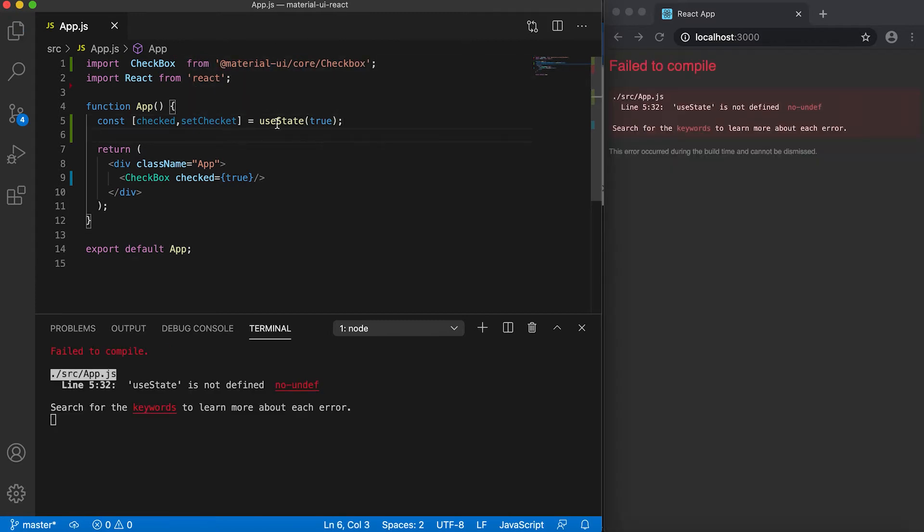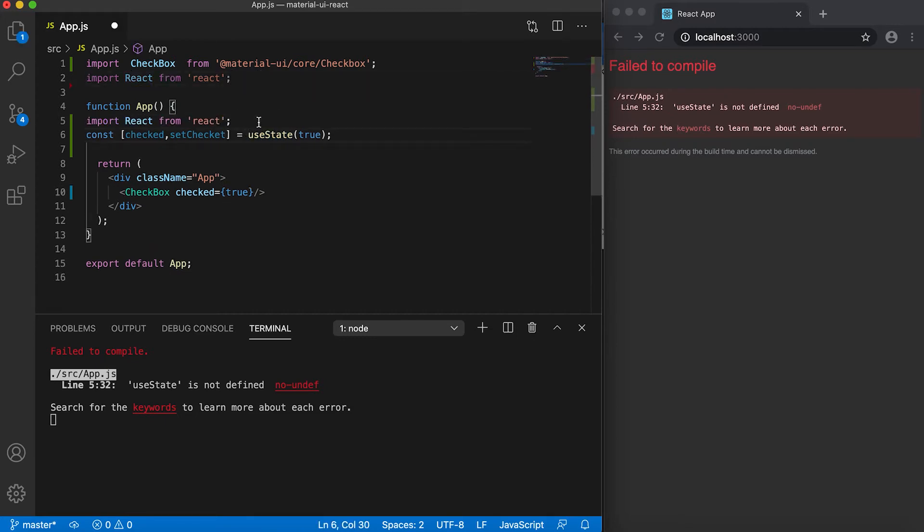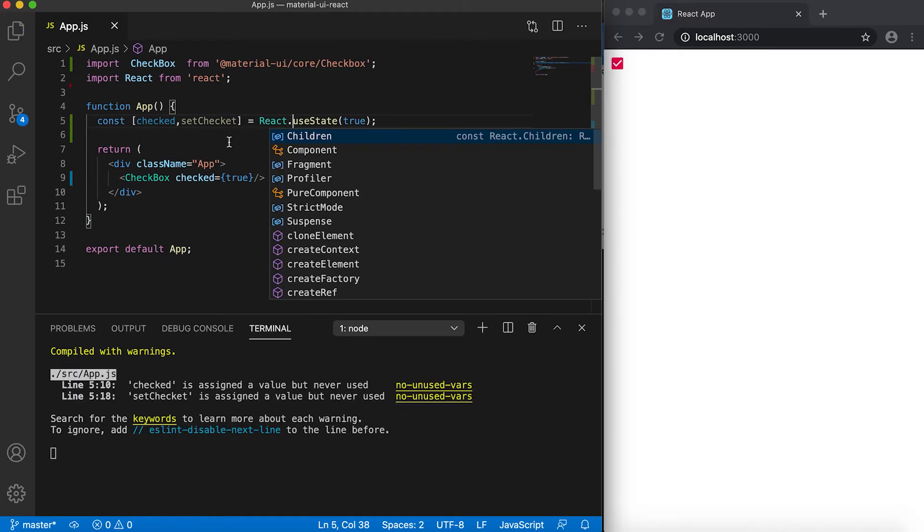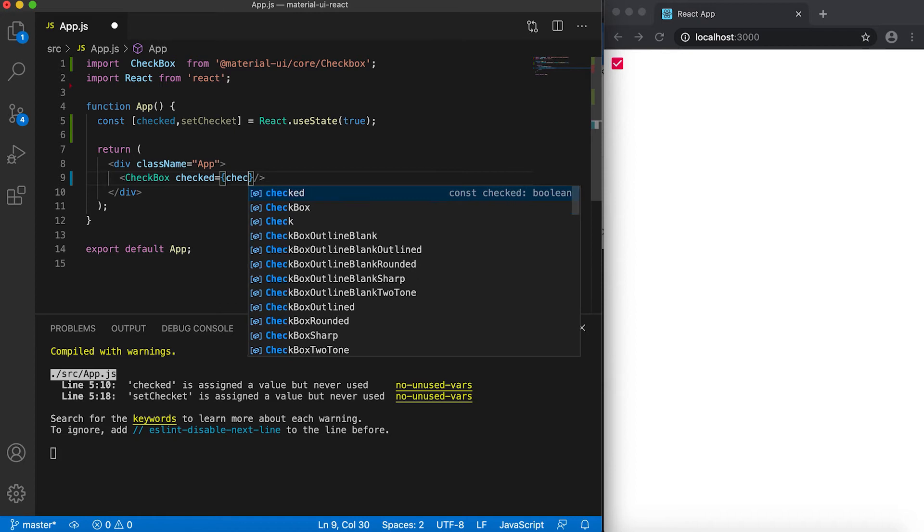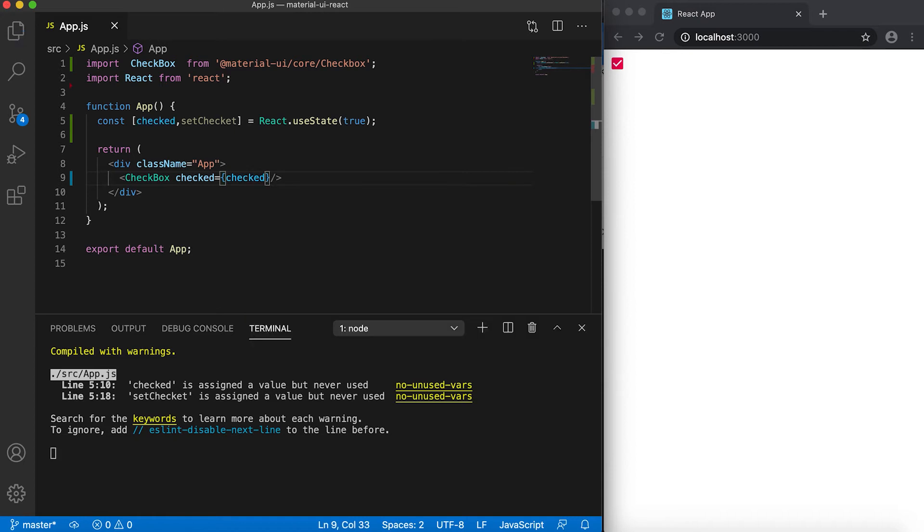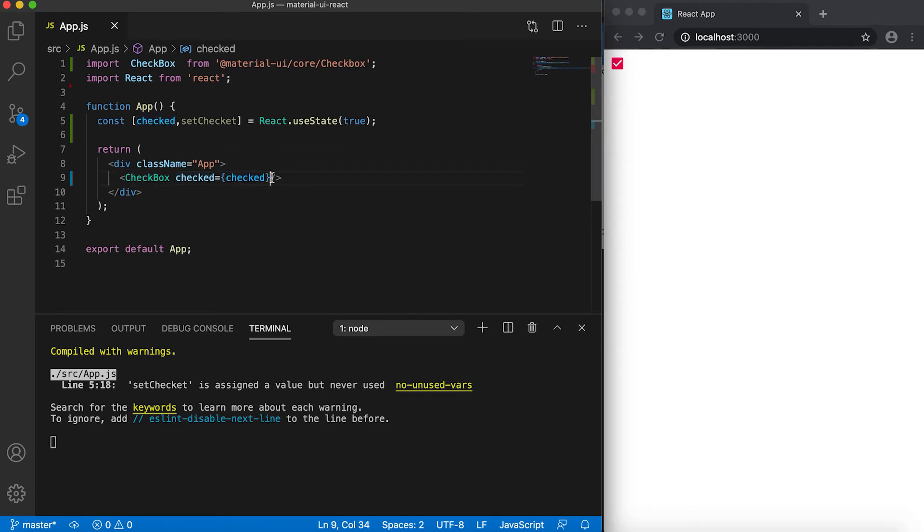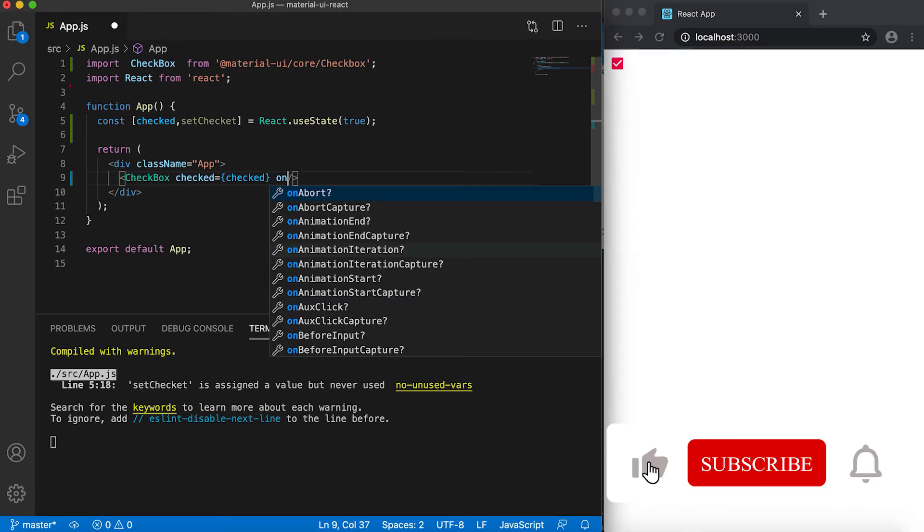This useState is not defined, so I need to use React.useState. We can pass the value object here, so if the value object is true then this checkbox will be set as true, and if it is false then it will be set as false. We can also give one onChange